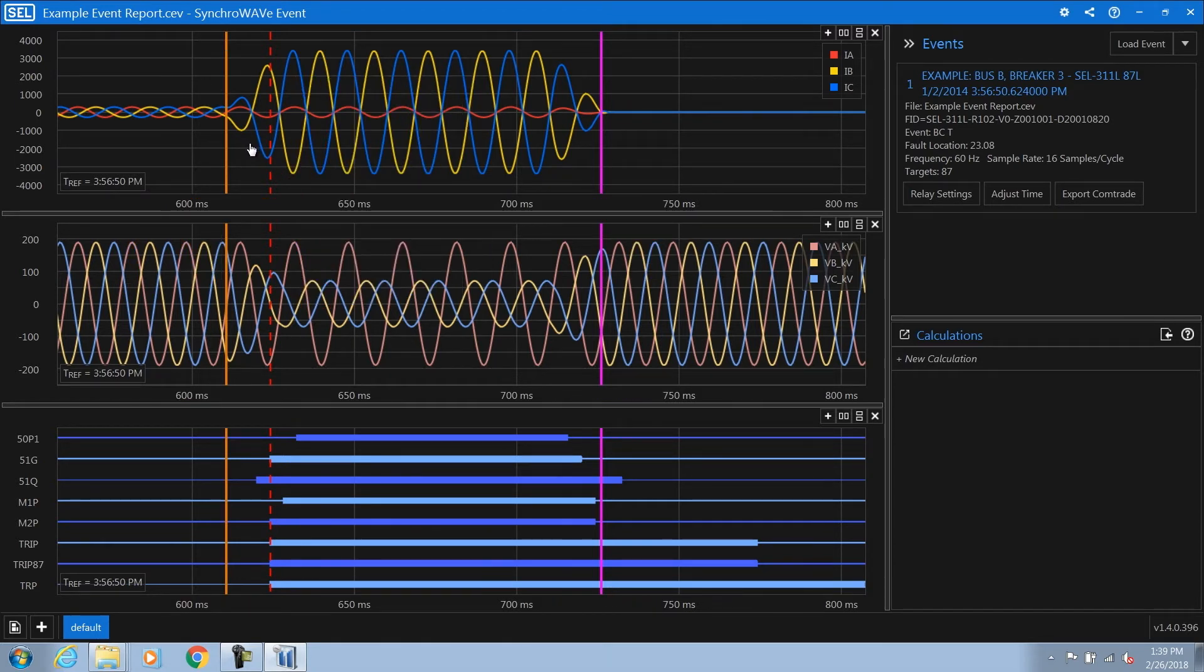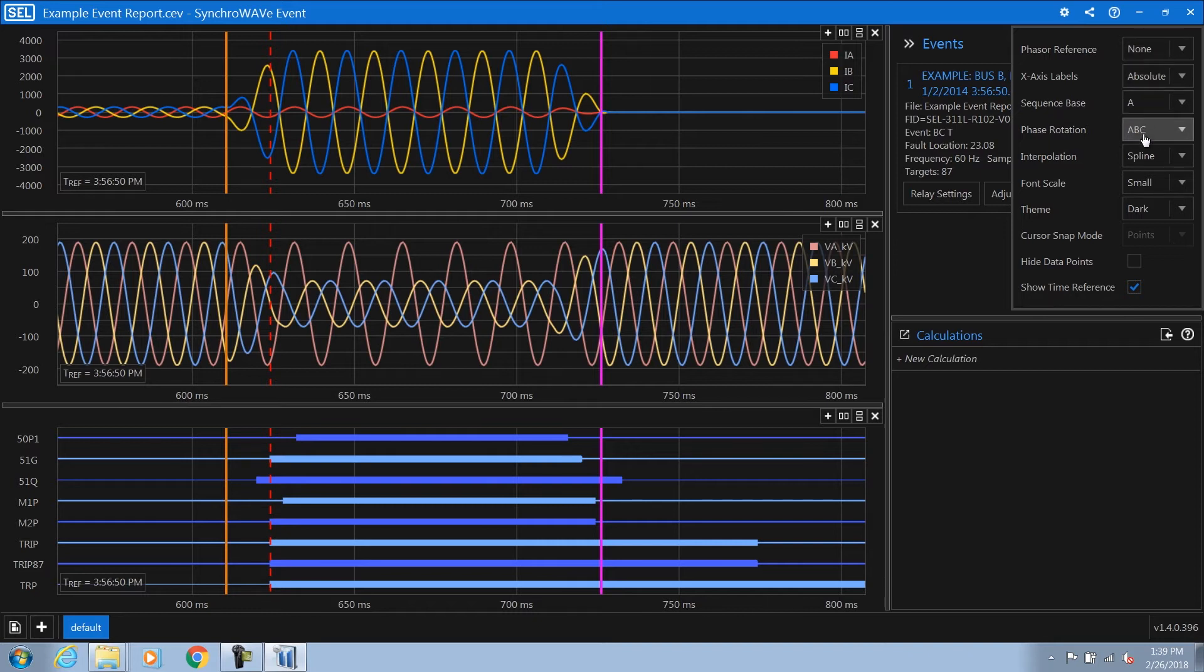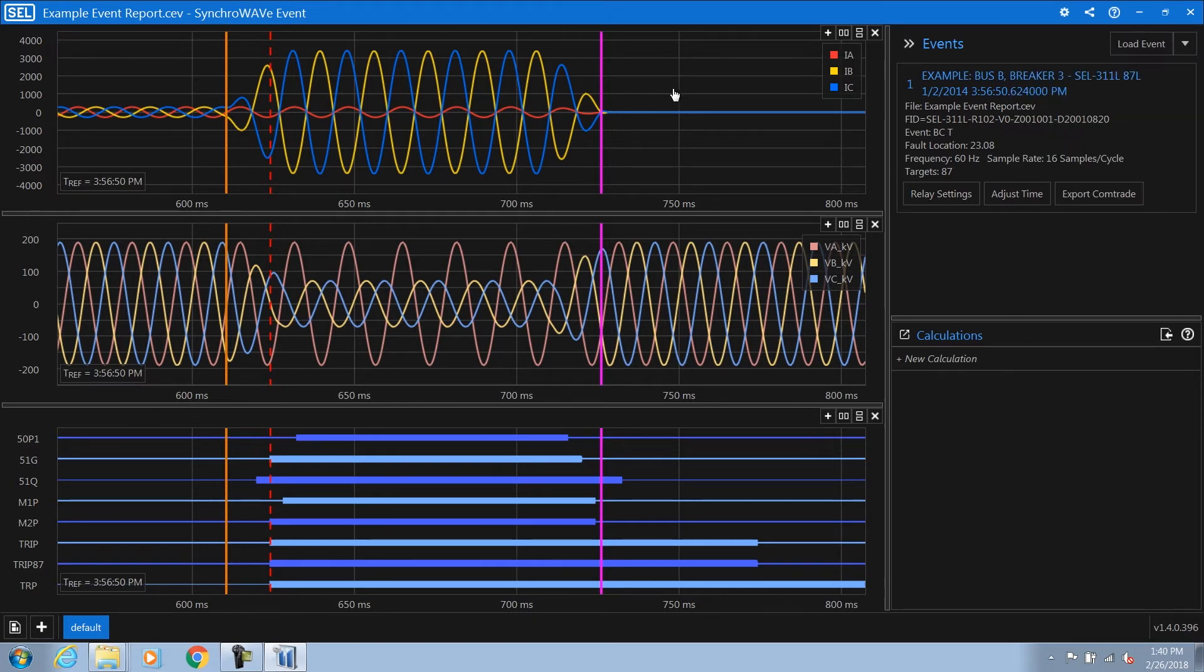In addition, we also provide a global settings menu in the top right hand corner that allows you to change settings such as phasor reference, sequence base, phase rotation, font scale, and changing from a dark to a light background, and much more.